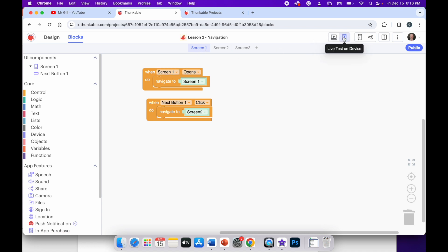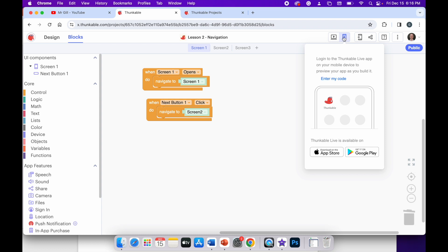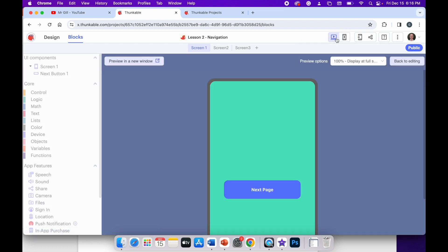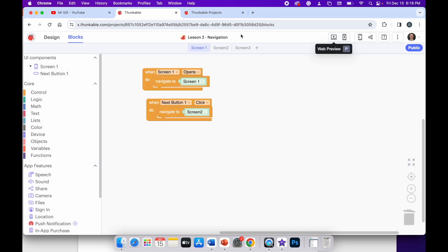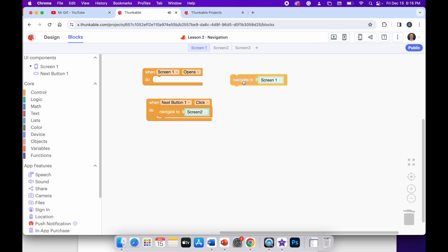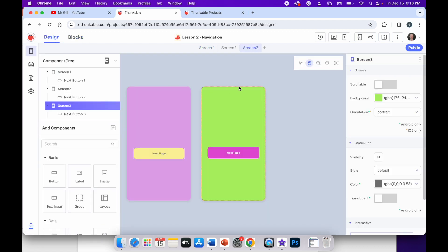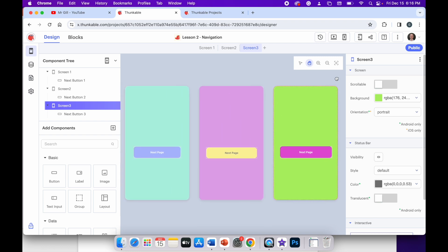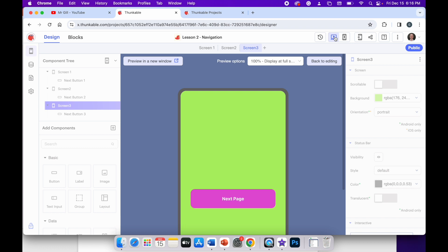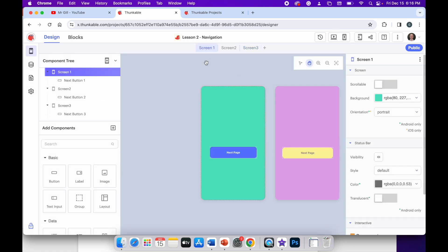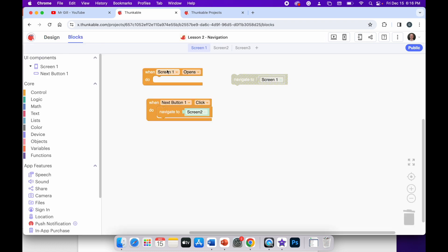So when I run this app now it opens on screen one. But if I remove that block — just disconnect it so it no longer works — and I go to screen three, remember screen three is green with the purple button and screen one is blue. When I run this web preview it opens up on screen three, because that's the one I was currently looking at and working in. I don't want that to happen. So I'll exit web preview, go back to screen one and go to my blocks, and I'll delete this code and show you how I created it.